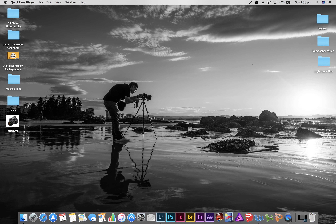Hi folks, Jay from All About Photography. Today I'm going to talk to you about importing photographs into Lightroom and using their catalog system. It can be a bit tricky for beginners and very confusing, so I'll run through the basic steps.